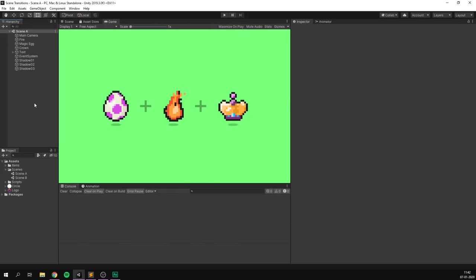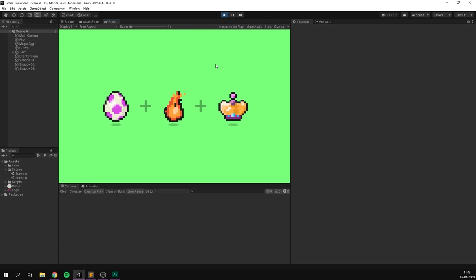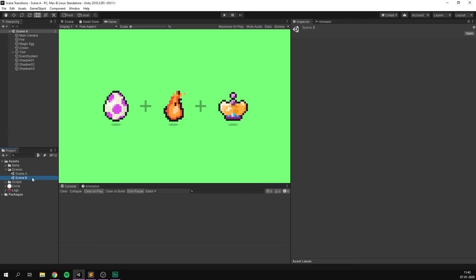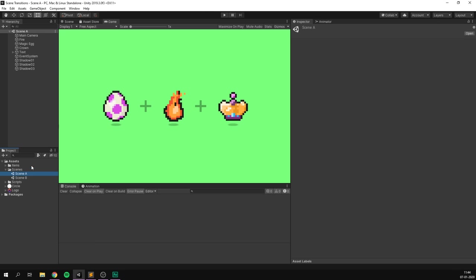So as you can see, I've gone ahead and set up two example scenes. We have Scene A, which is open here, and Scene B. Both of these scenes are very simple — all I have in here are just a few sprites and some text elements, nothing fancy. I've gone ahead and made these sprites bob up and down. And if we go ahead and change to Scene B, we'll get an answer to this riddle: what do you get if you combine a magic egg with some fire and a princess? Well, of course you get a dragon, and that's all we have inside Scene B.